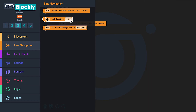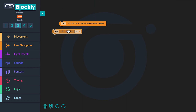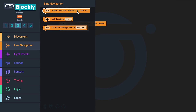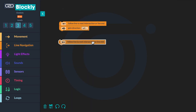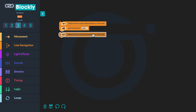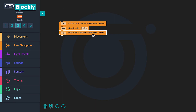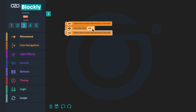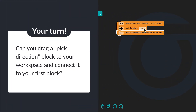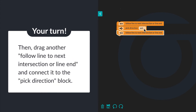Now you'll add to your program to tell your bot to turn a set direction. I'll drag a Pick Direction block to my workspace and connect it to my first block. Then I'll drag another Follow Line to Next Intersection or Line End block and connect it to the Pick Direction block, leaving the drop-down on left. Can you do the same on your workspace?